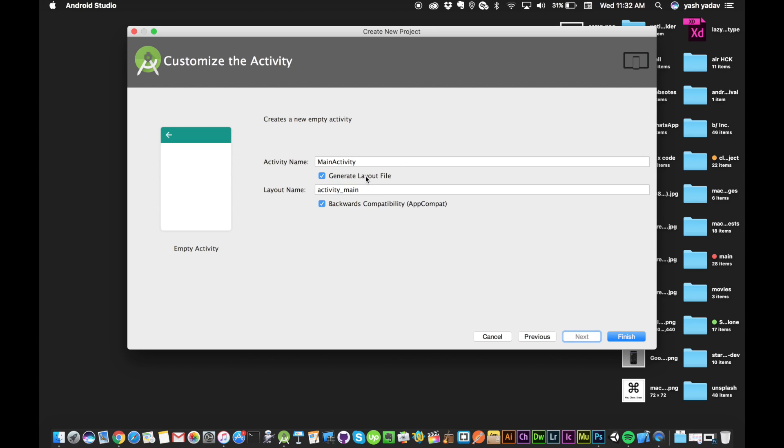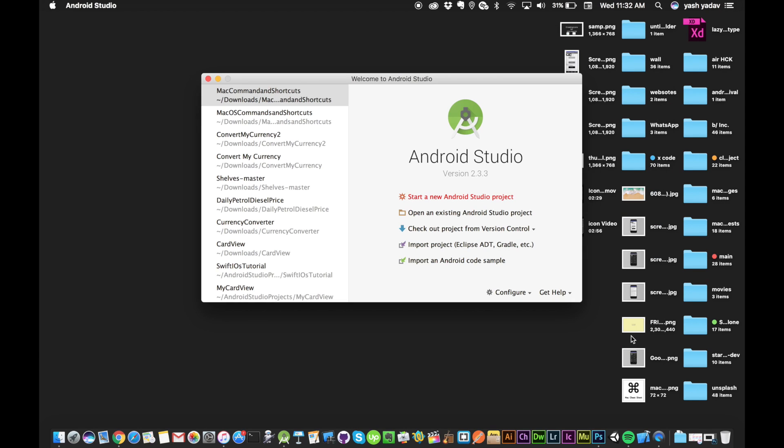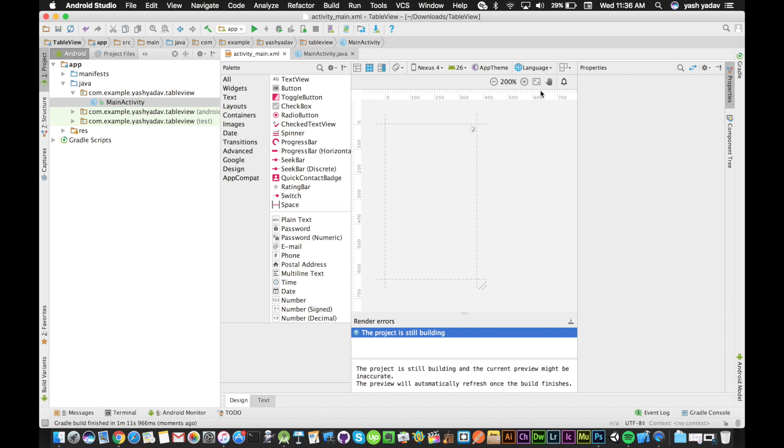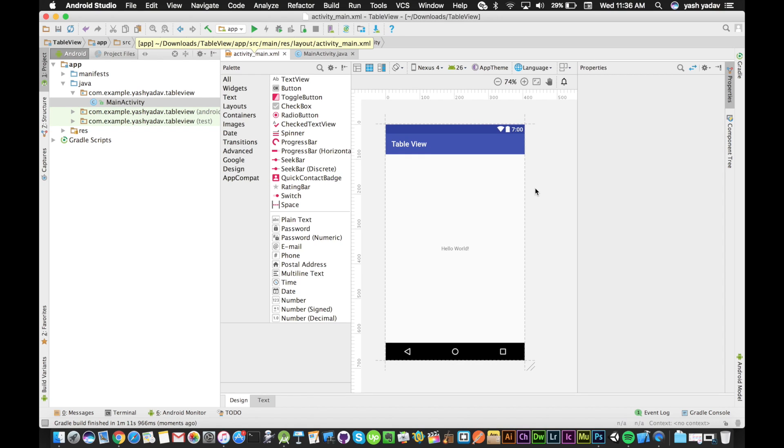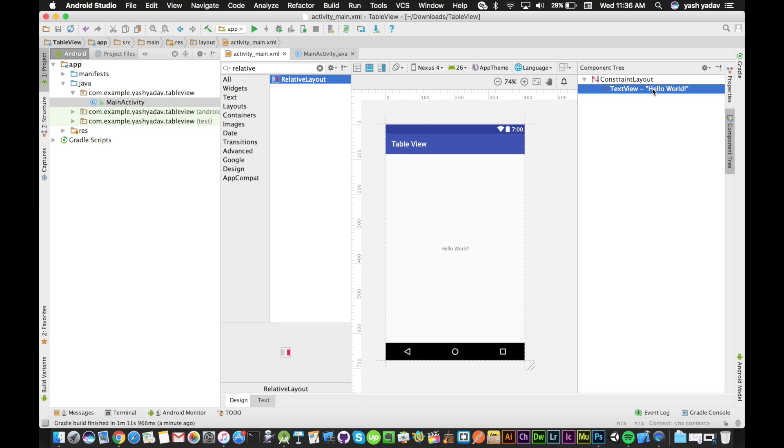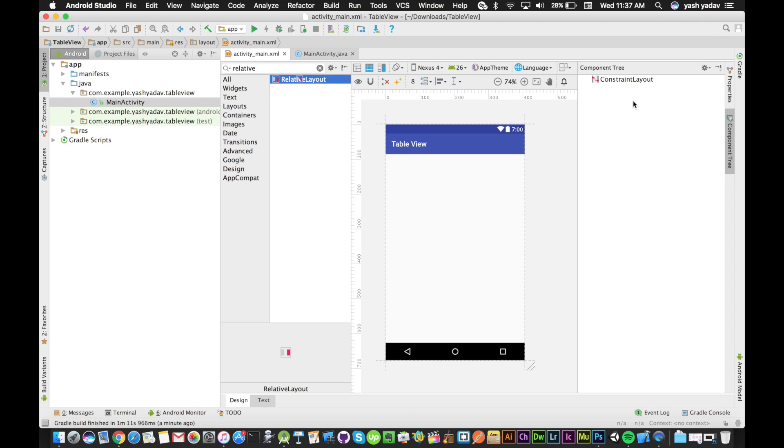Now we are in the project. We will open our activity_main.xml and go to the design view. First, we will search for relative layout, open the component tree options, delete the hello world text, and drag our relative layout.